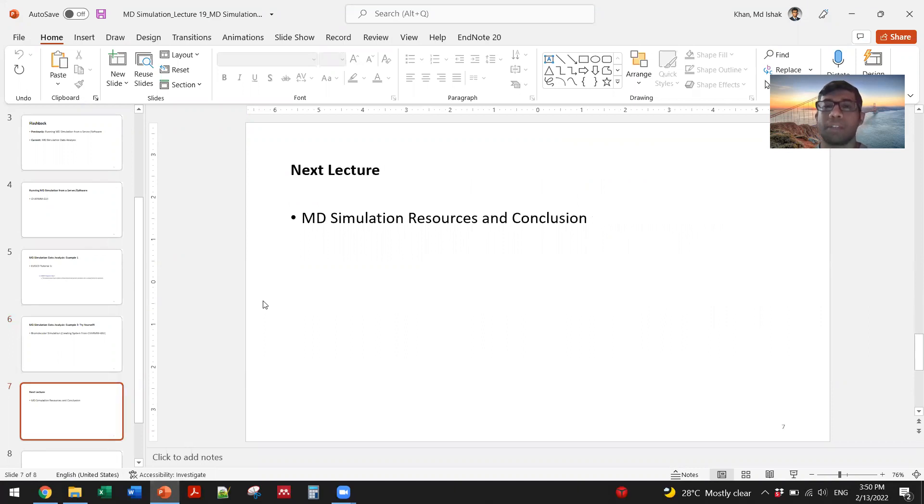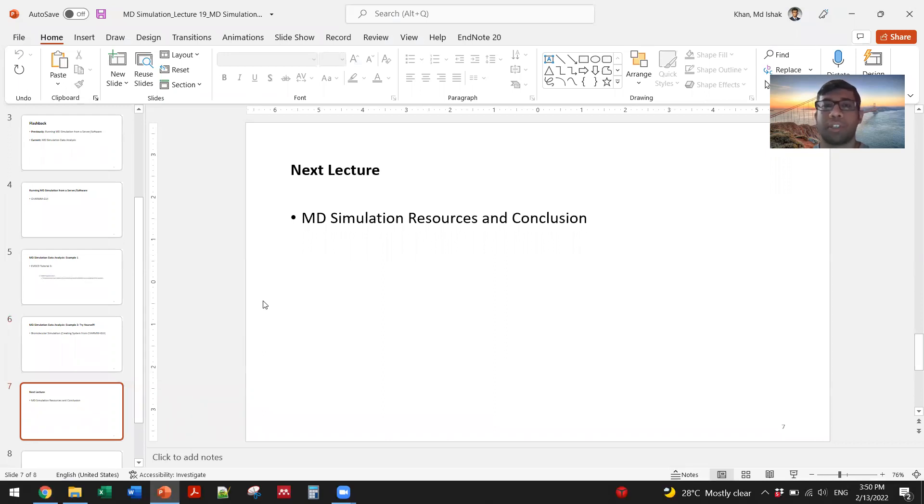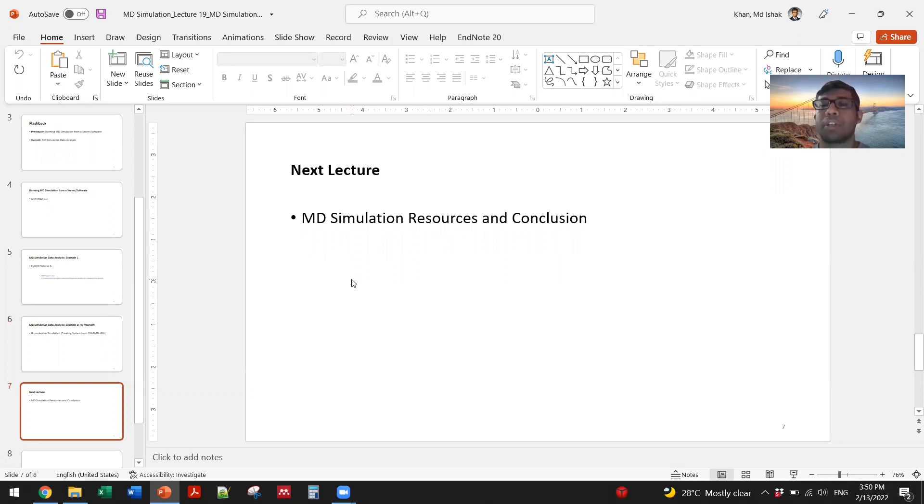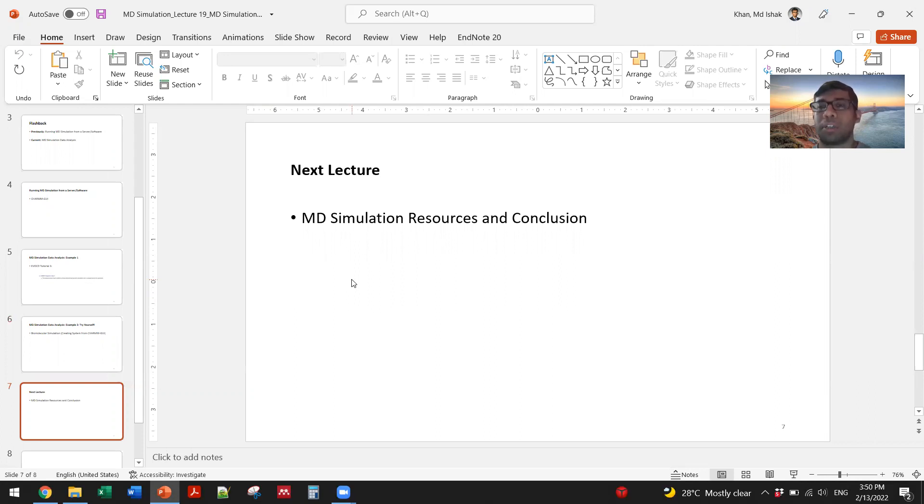So that pretty much summarizes the software aspect of this lecture, and the next lecture will be the final lecture of this course - MD simulation resources. I will conclude by giving you some good resources and how to perform MD simulation practice in the real world. Thank you.